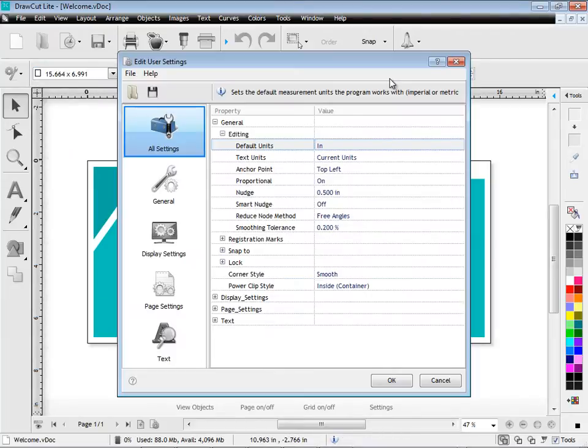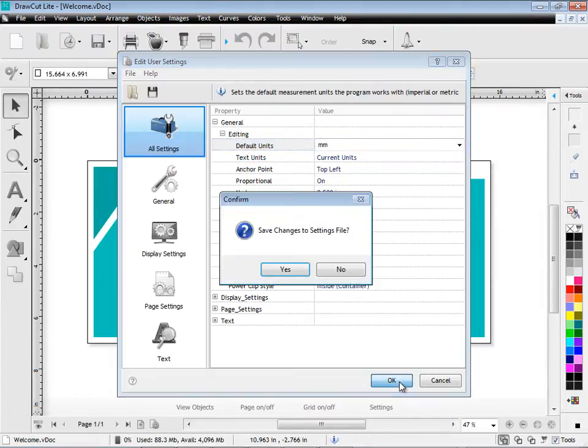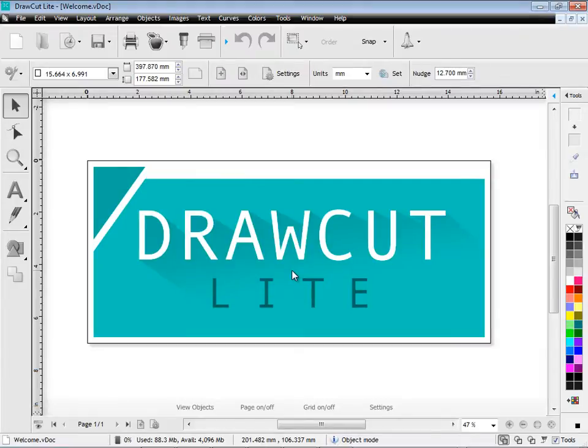You can also change major settings like your units that you work with. Here we'll work in metric. And just click OK and it applies it to the program.